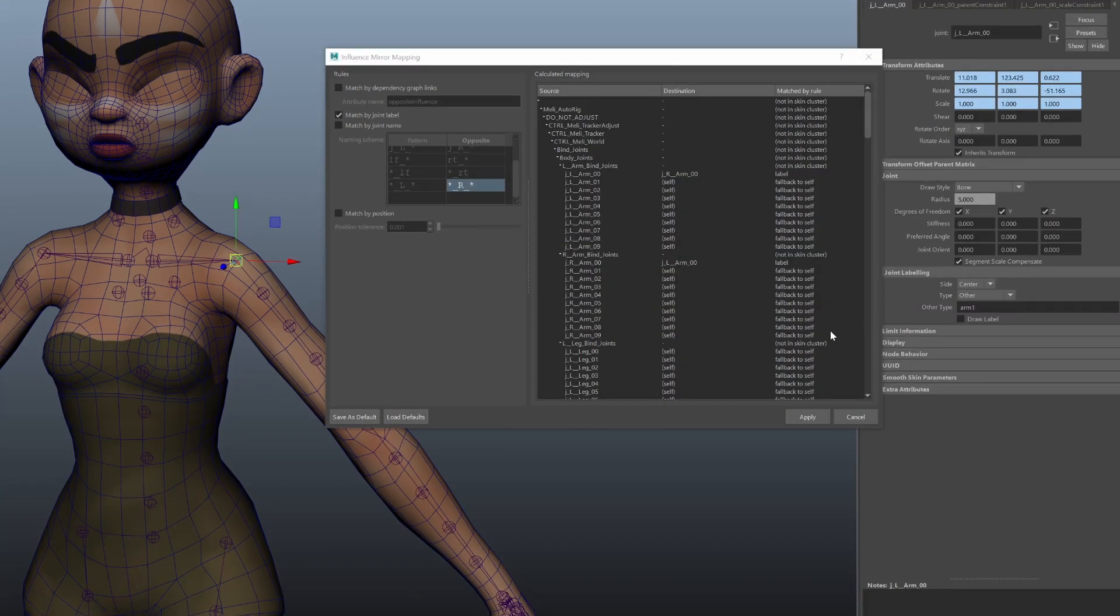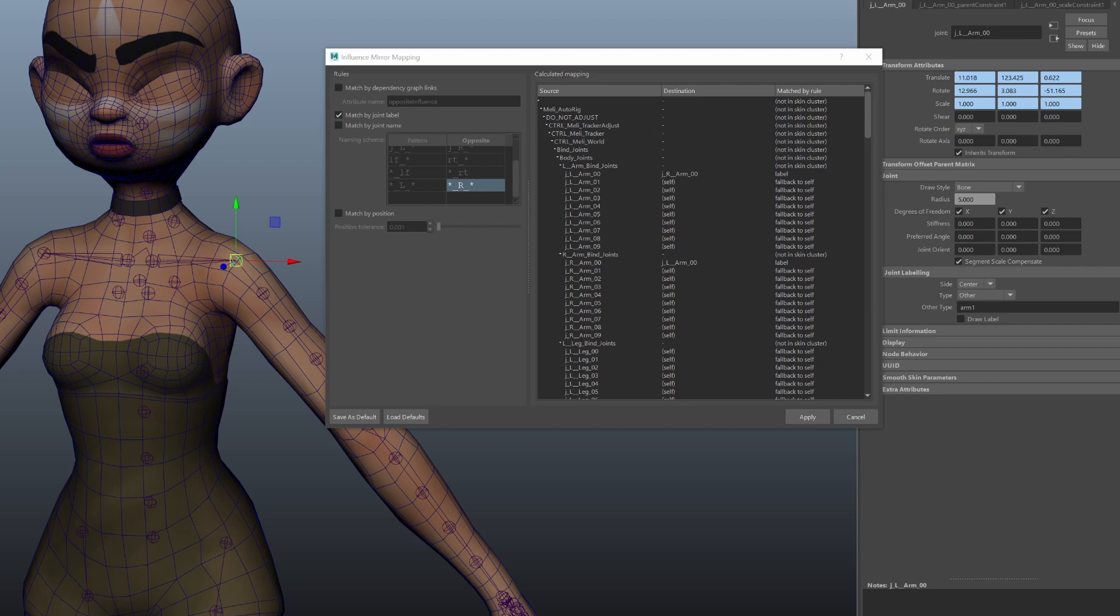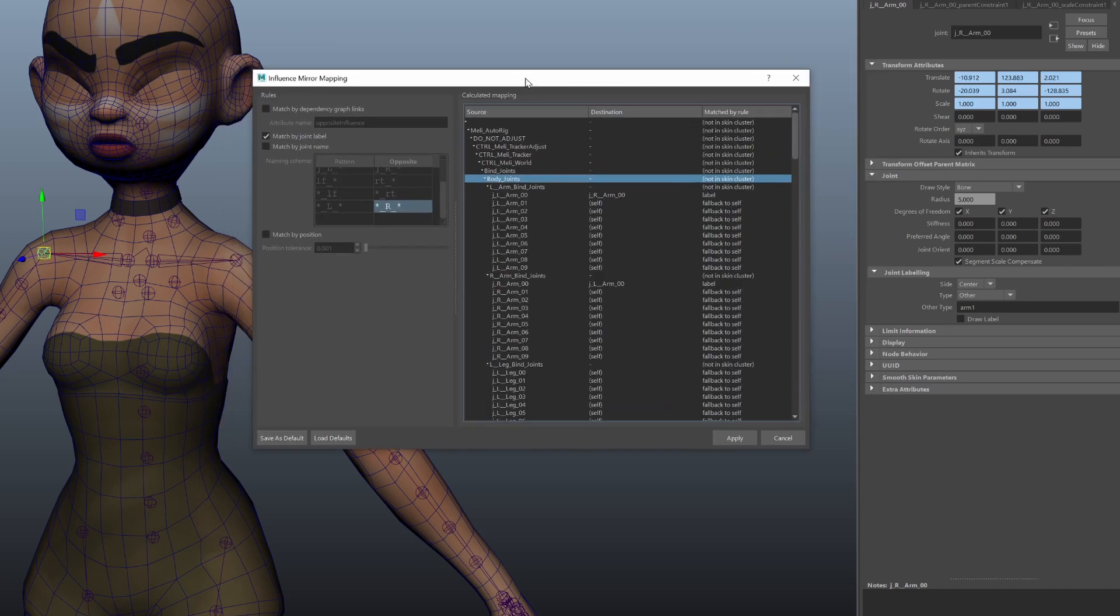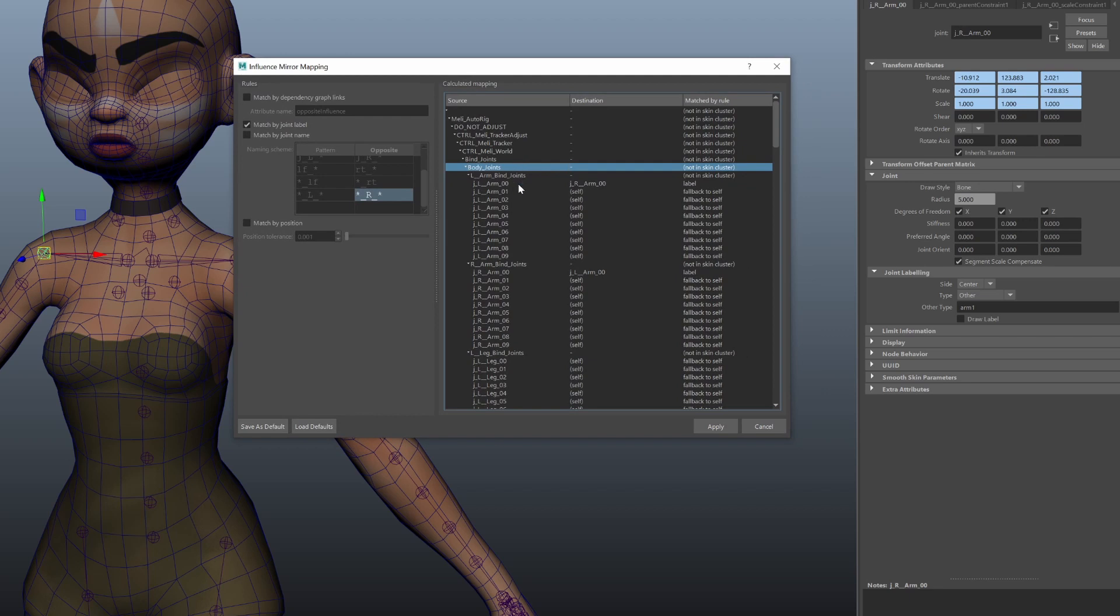Matching by joint label is similar to matching by name. If you label your joints this rule will pair up matching labels. There is no name pattern matching for them. The labels must match exactly. This rig does not use labels but to demonstrate I labeled these two joints with the label arm1. And this is reflected in the mapping where these two joints were mapped using the label rule.